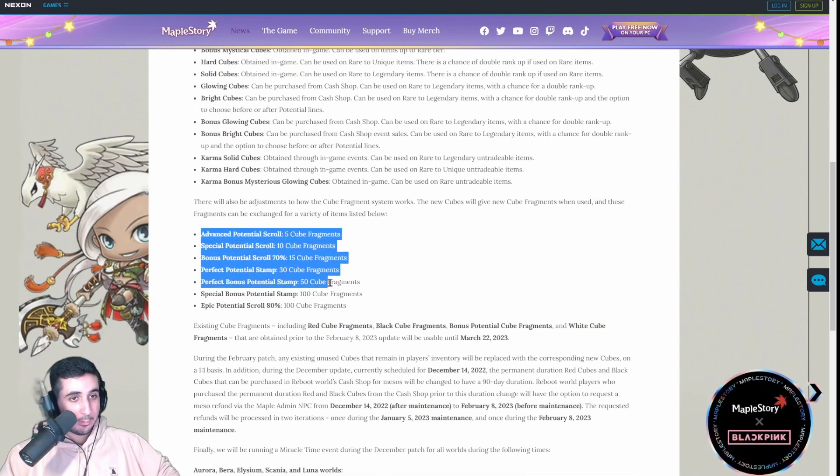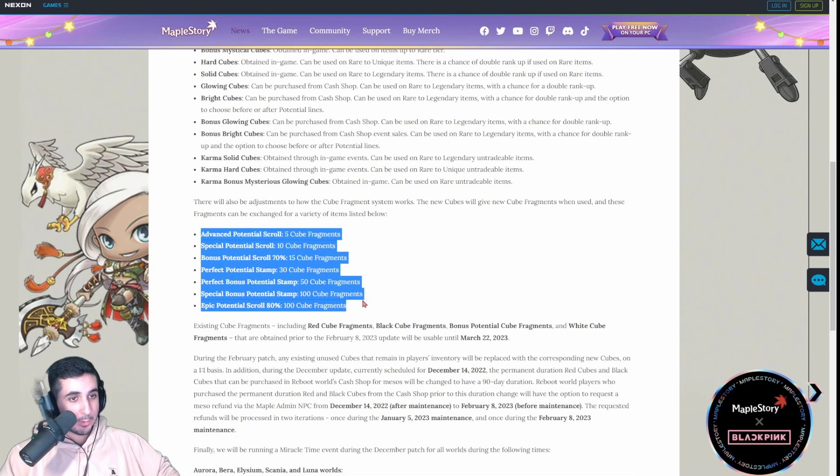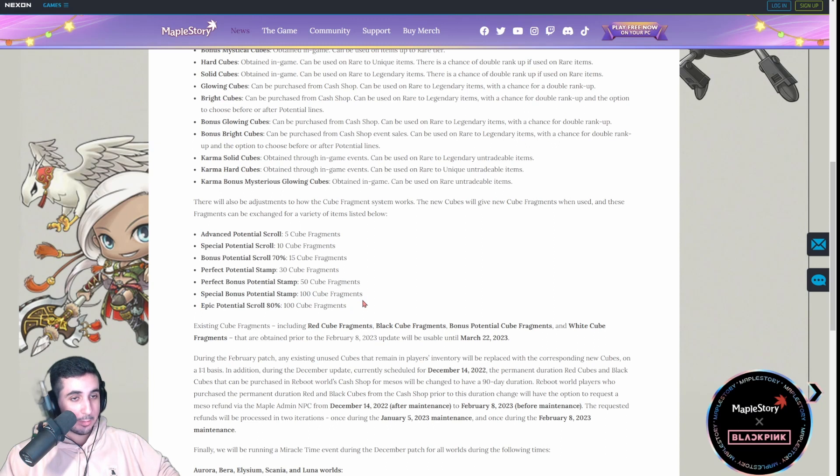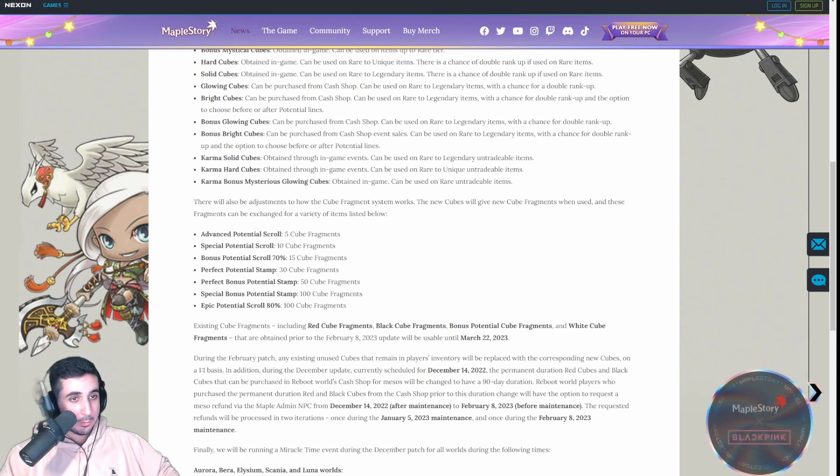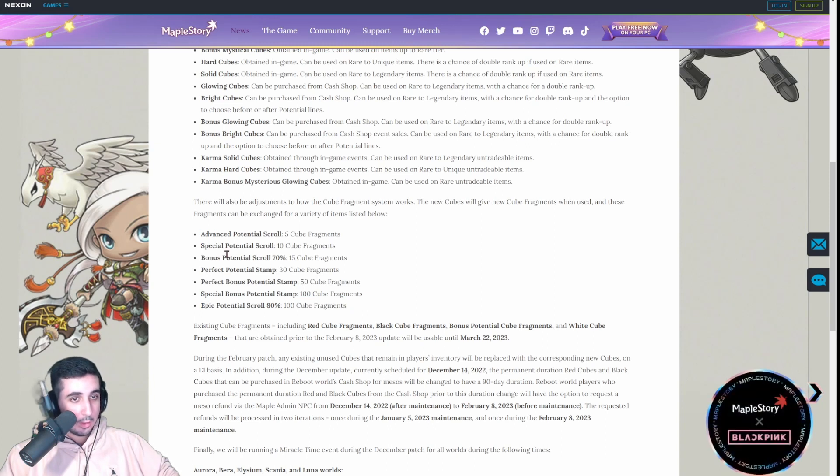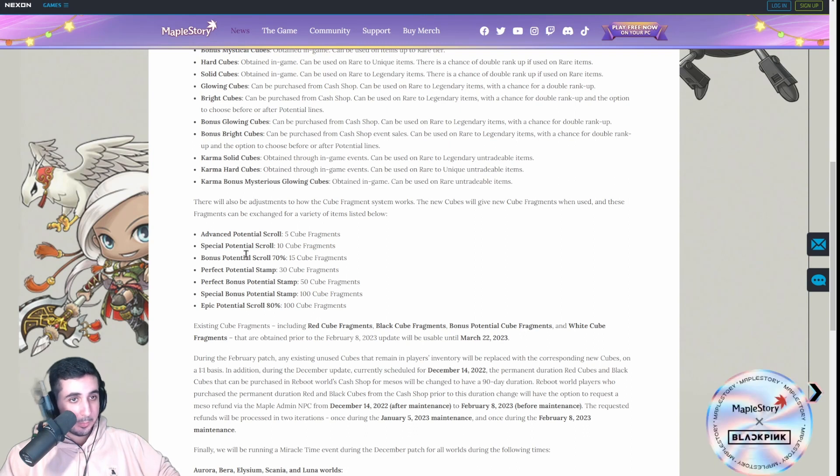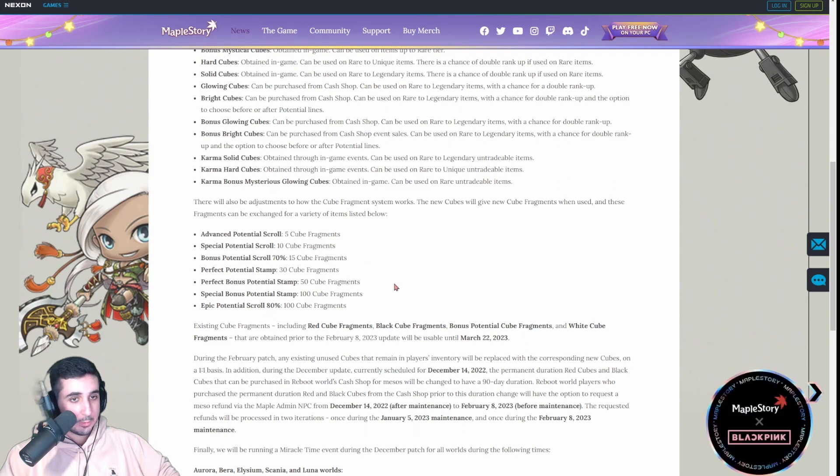And then the whole fragment thing, this is for reg server, you could get fragments as well. Cube fragments, you could get these items instead.